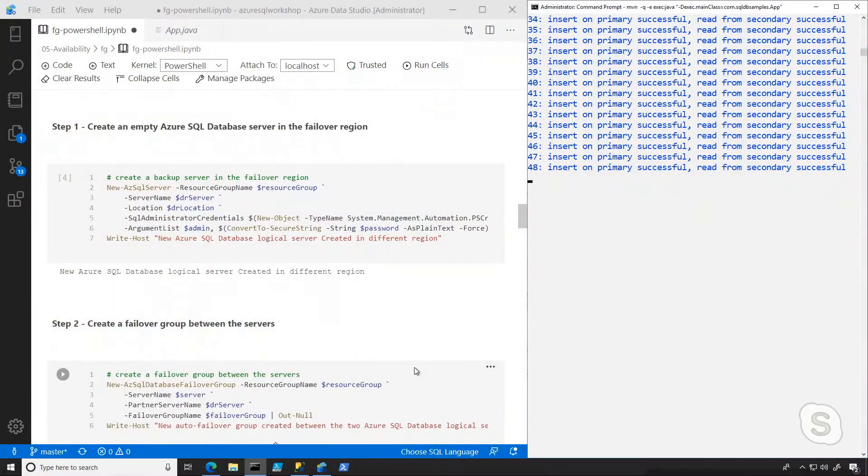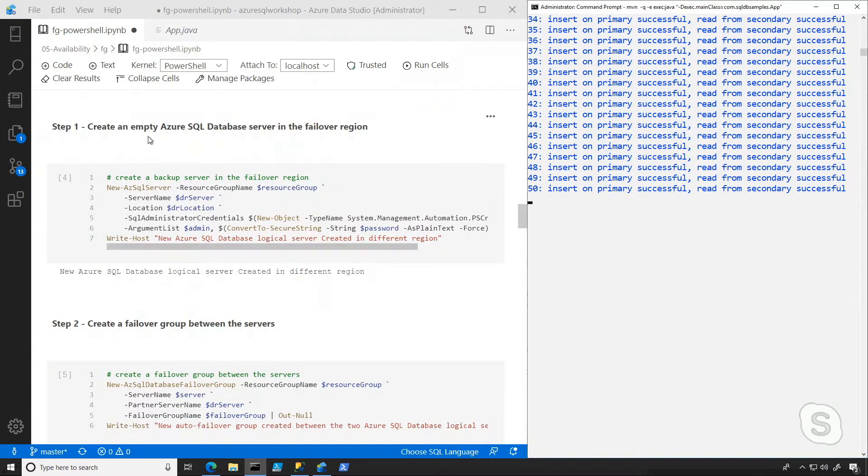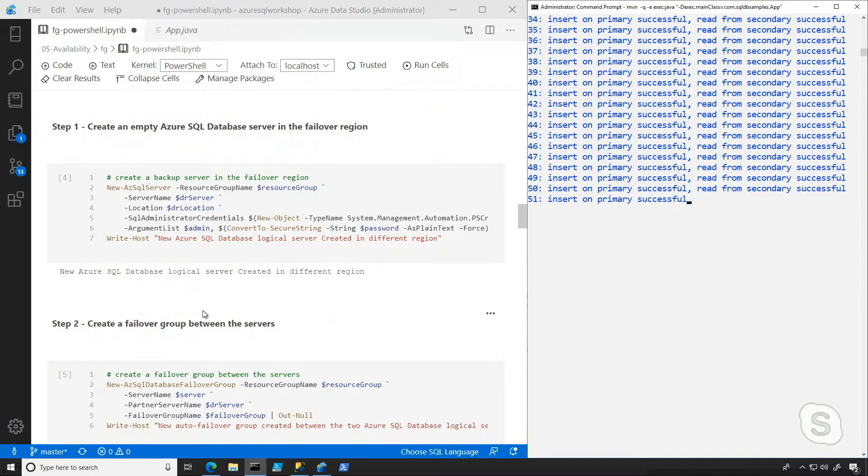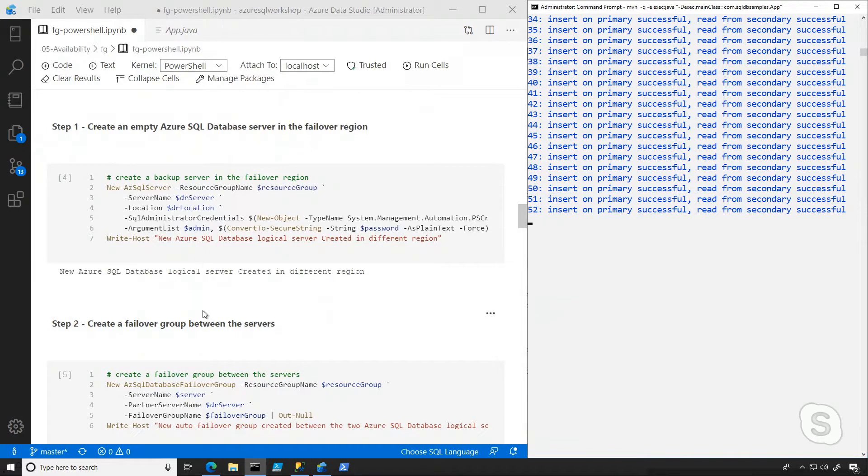We're back in my virtual machine, and once again, there are a few things going on. Ignore this right side for a moment, and we're going to talk about how I set up this auto-failover group. In this case, you can see I'm leveraging Azure PowerShell in a PowerShell notebook.